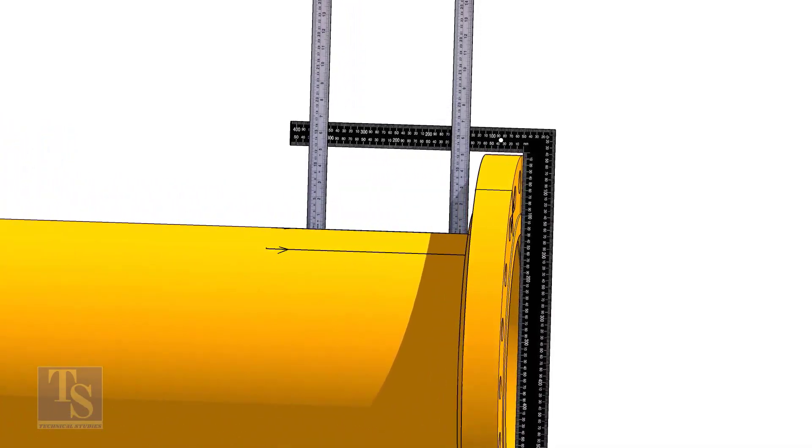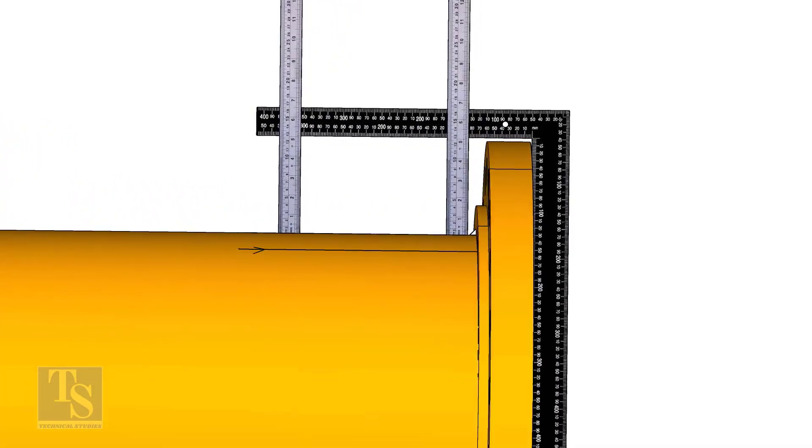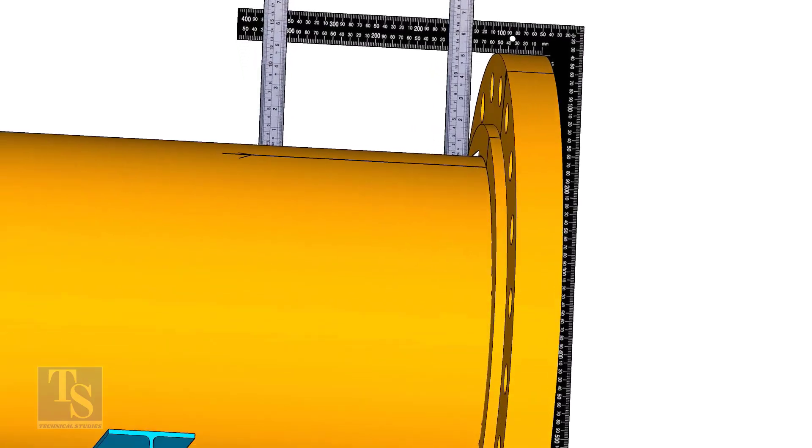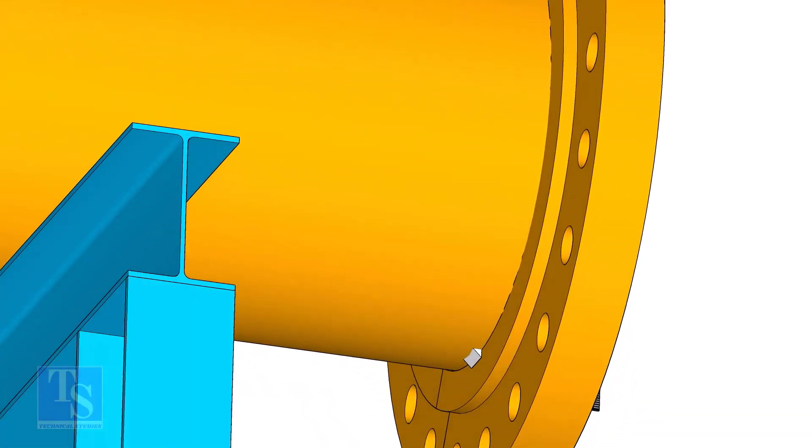Tack weld on the top of the pipe with the flange and check the squareness. If correct, tack weld at the bottom side also.